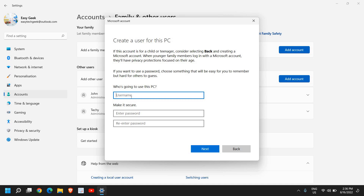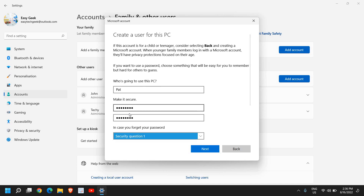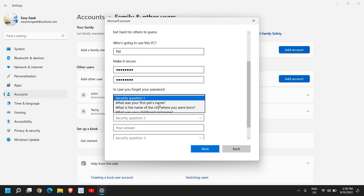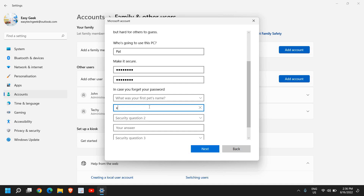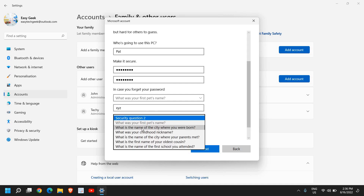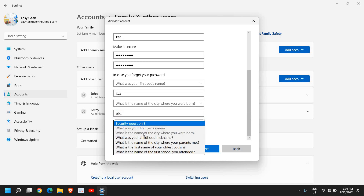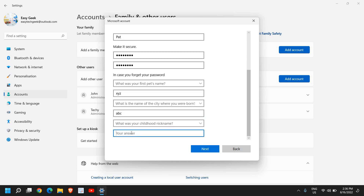Here it asks who's going to use this PC. You can mention the username — I'll enter 'Pat.' You can also set a password, and then you need to select three security questions and provide the answers. I'm just filling in demo information here.